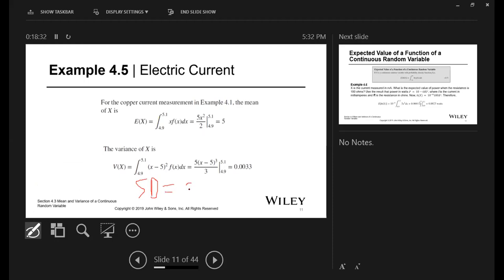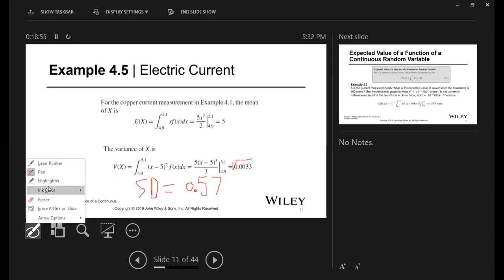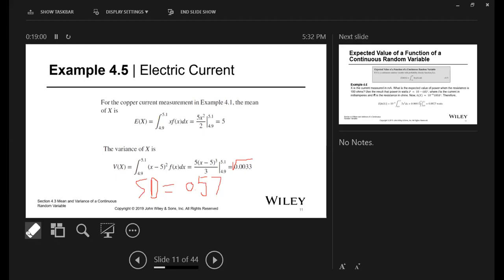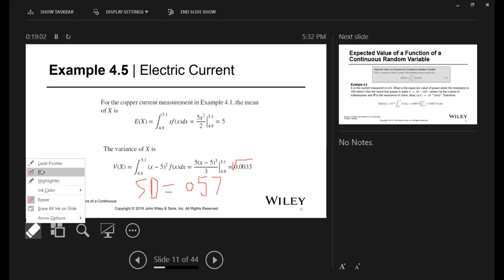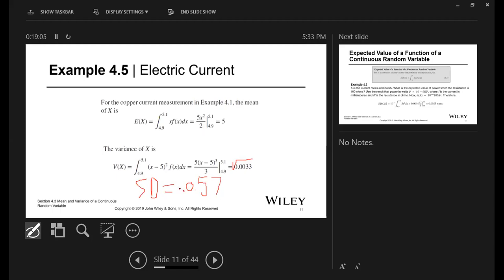Wait, I did the wrong one — let me catch that. The standard deviation is 0.057, which is the square root of 0.0033.